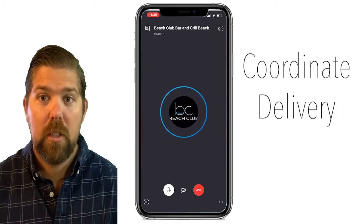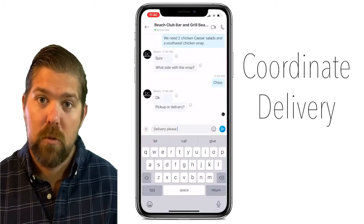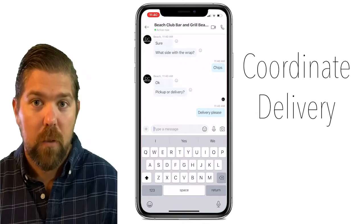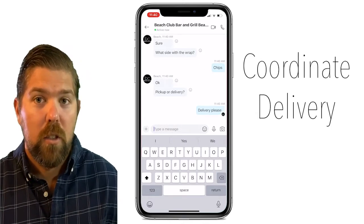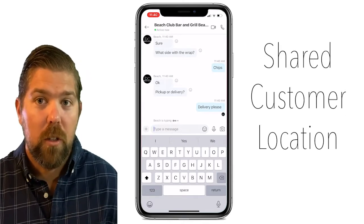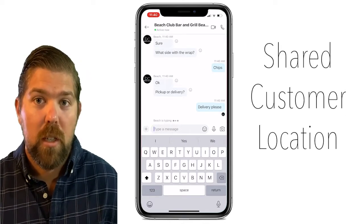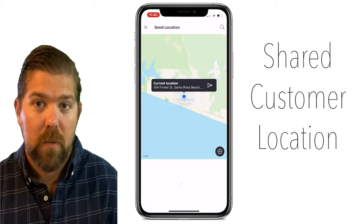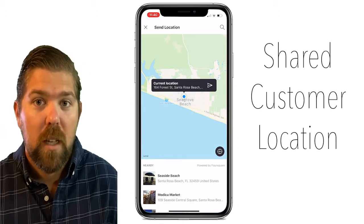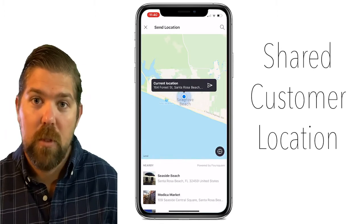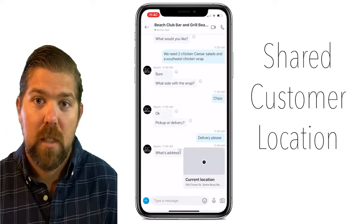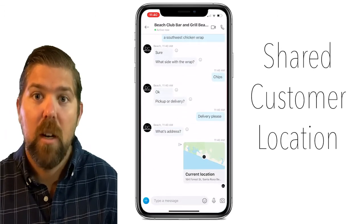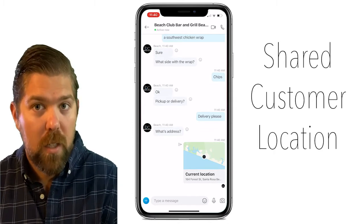The chat module also does really well at coordinating delivery. The user can share their current location in real time with just one click. From inside the chat module, the staff member can see the exact location of the customer and organize delivery.